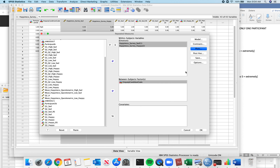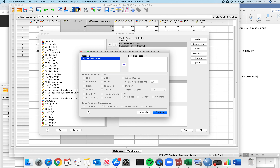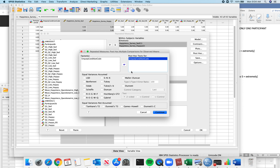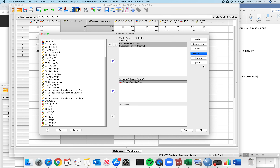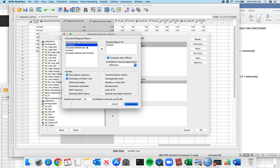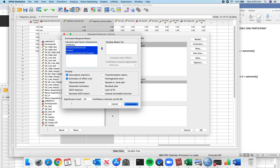Hitting Continue. Post-hocs: you can't do post-hocs for within-subjects variables. I can do it for my between-subjects variable, and I'll choose LSD again — because you all have low power and you should preserve some power in your analyses. I'm not going to save anything, but I'll click Options.